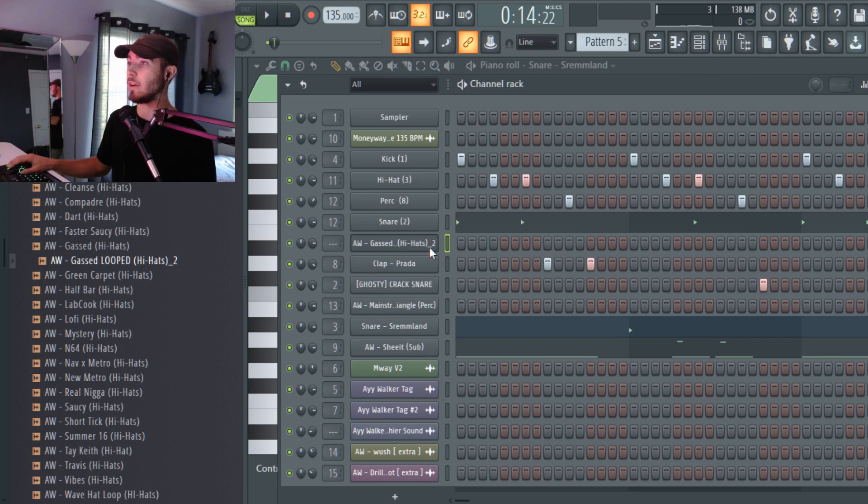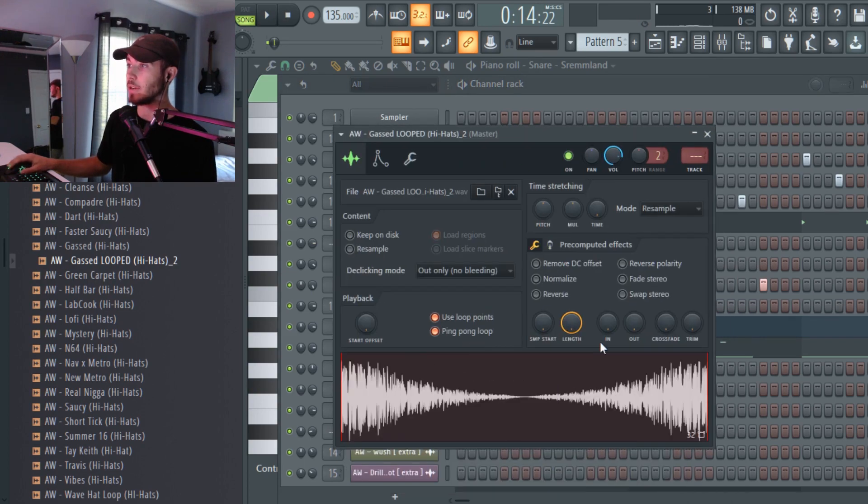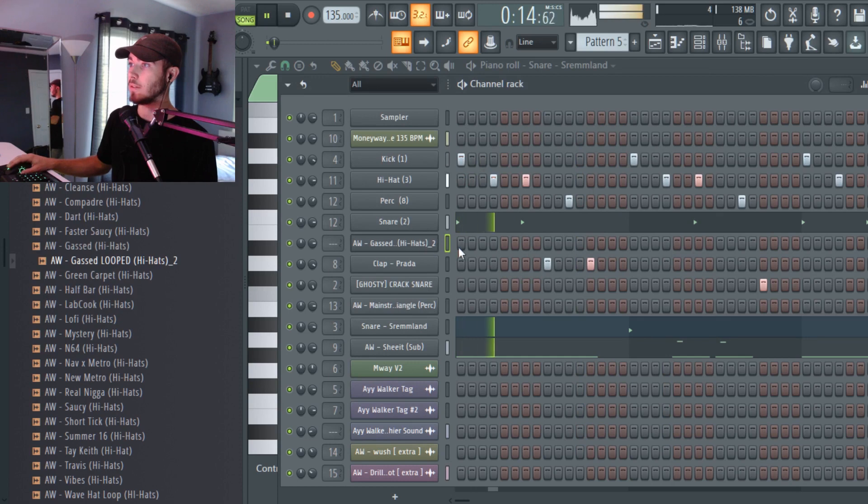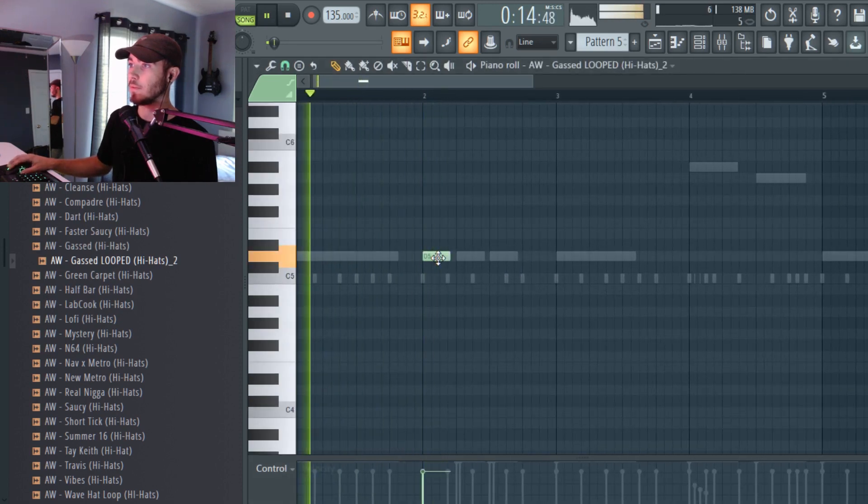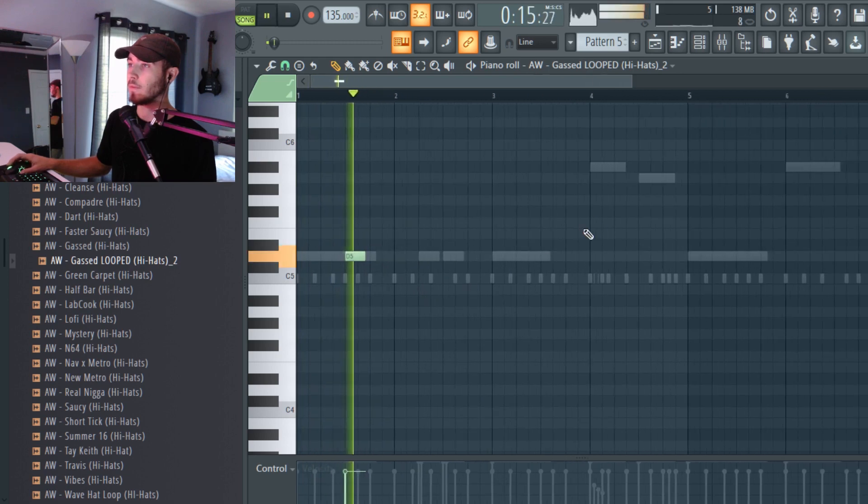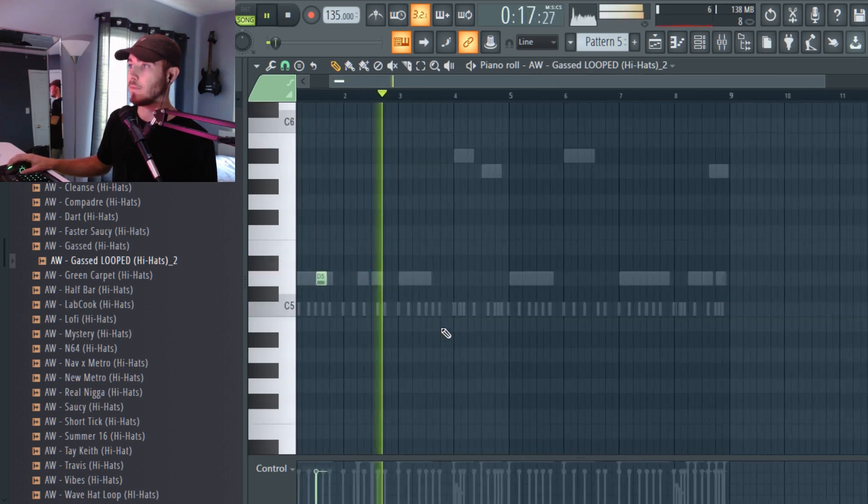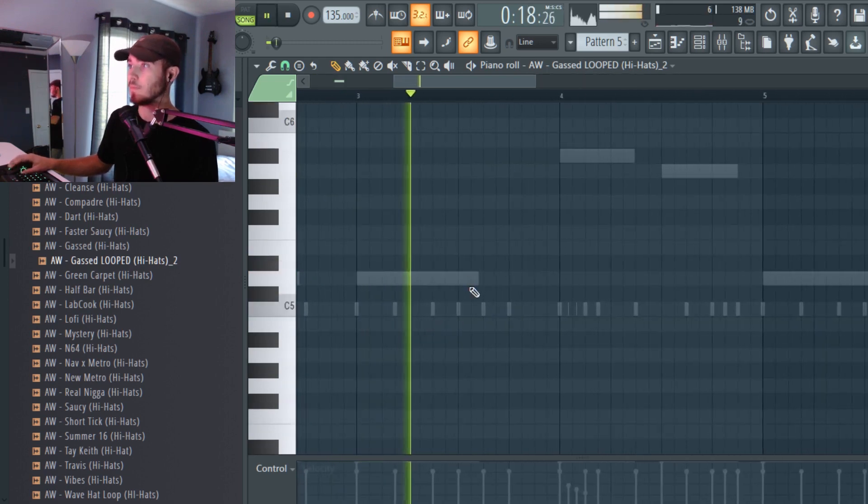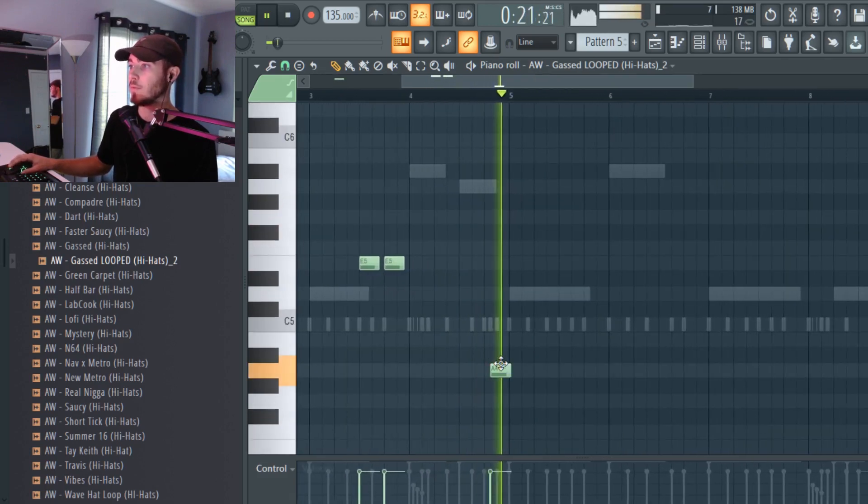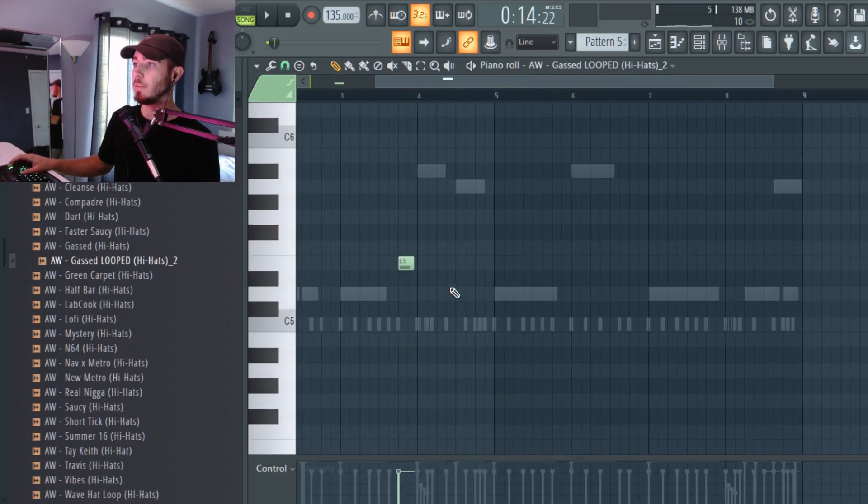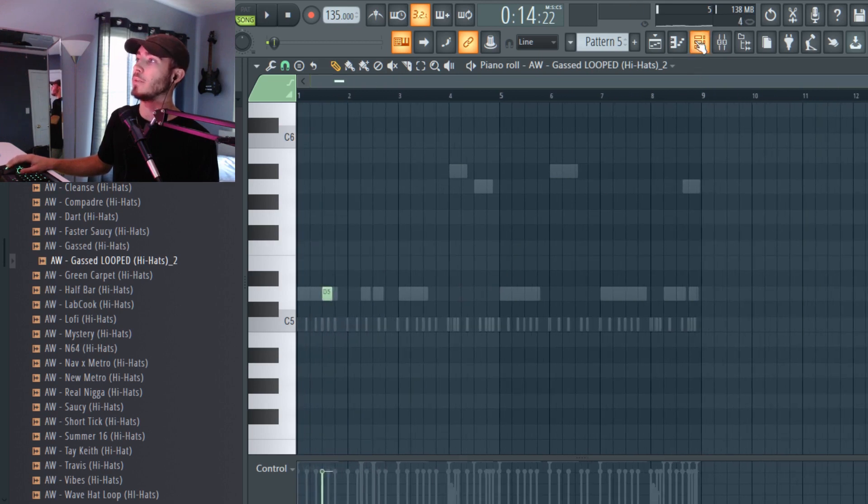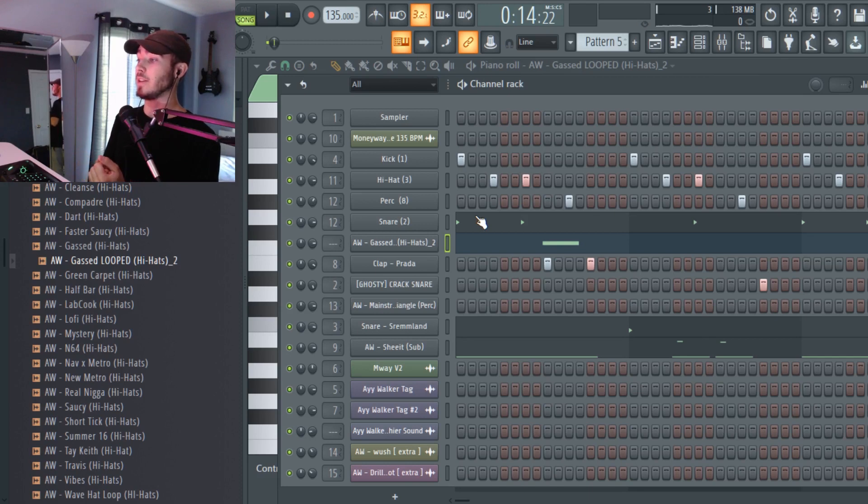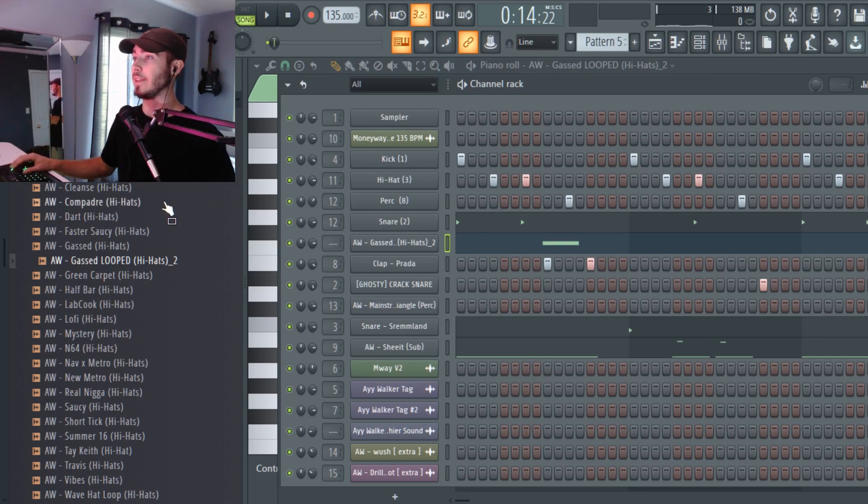You know something like that. I wouldn't actually personally use that in this beat but I'm just showing you the capability of this effect. It's insane, the possibilities are endless.